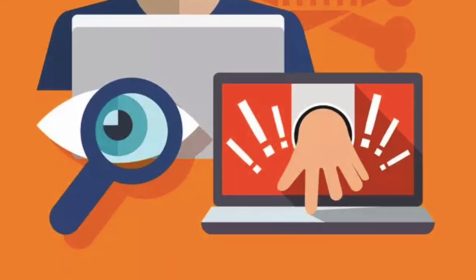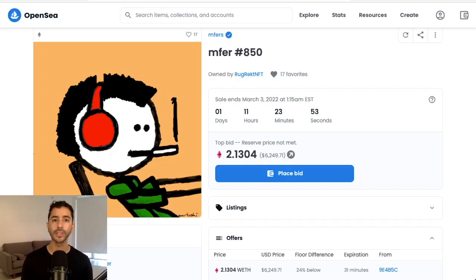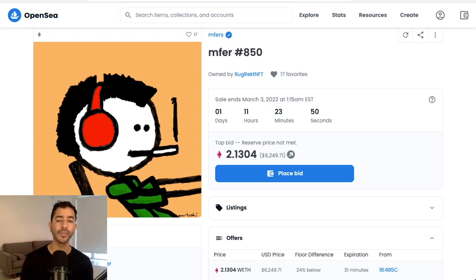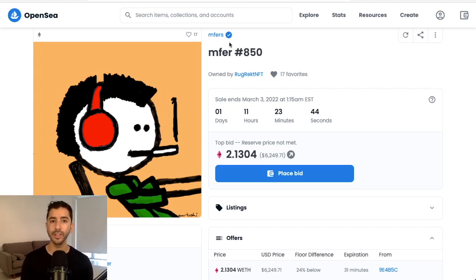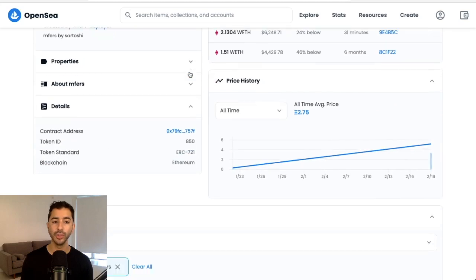So the first thing we are going to do is find one NFT from our project, whether it's MFers, Bored Ape, World of Women, whichever project it is that you want to protect. Go to OpenSea and find one NFT from that collection. Then scroll down to details and select contract address.